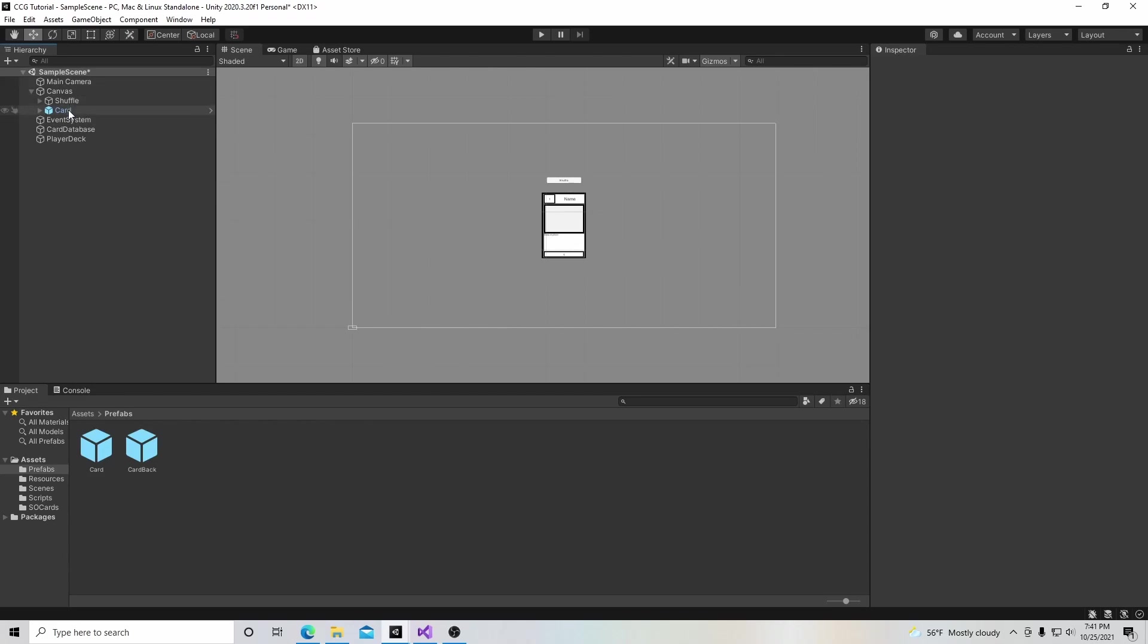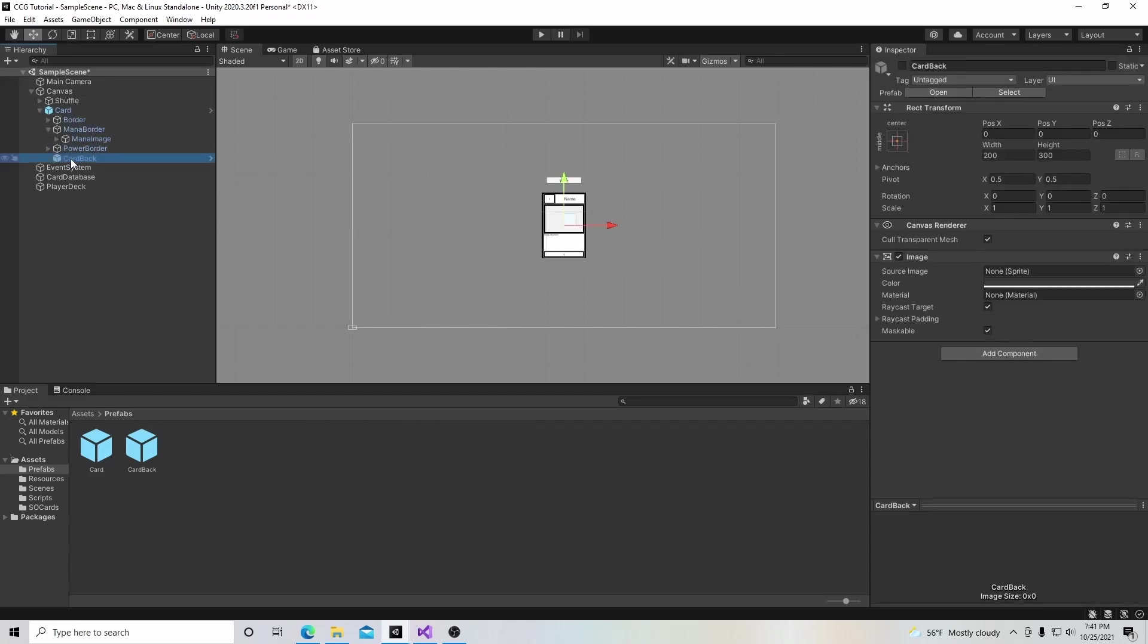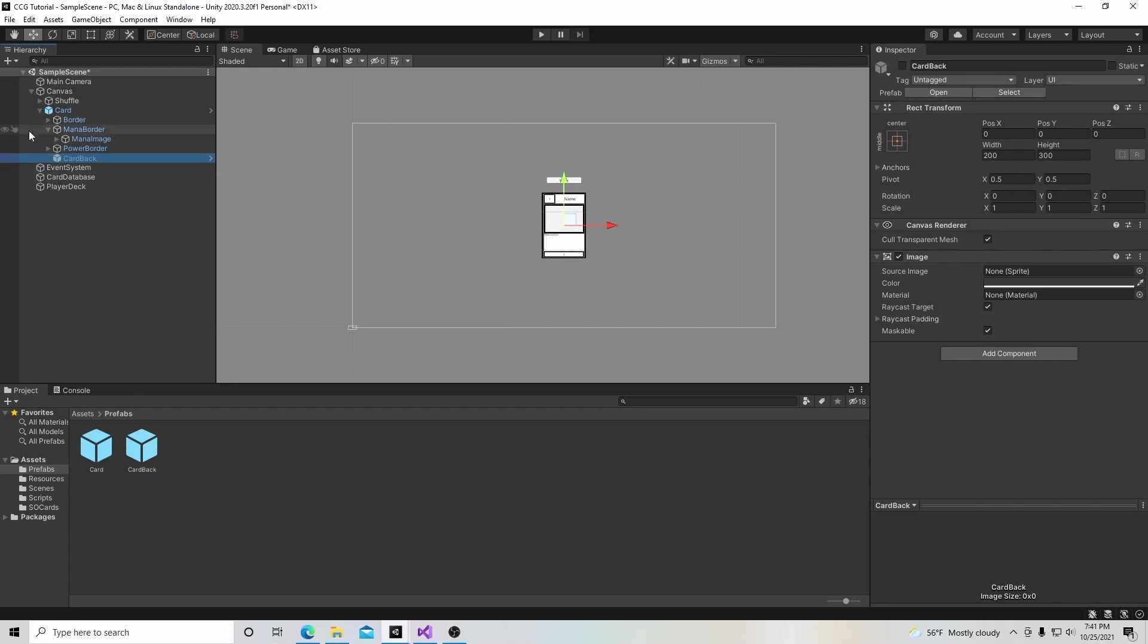I also made the card back a child of this card, because for every card I'm going to have a card back. Even though sometimes I'll have card backs that might be used for something else without having a card front on it.